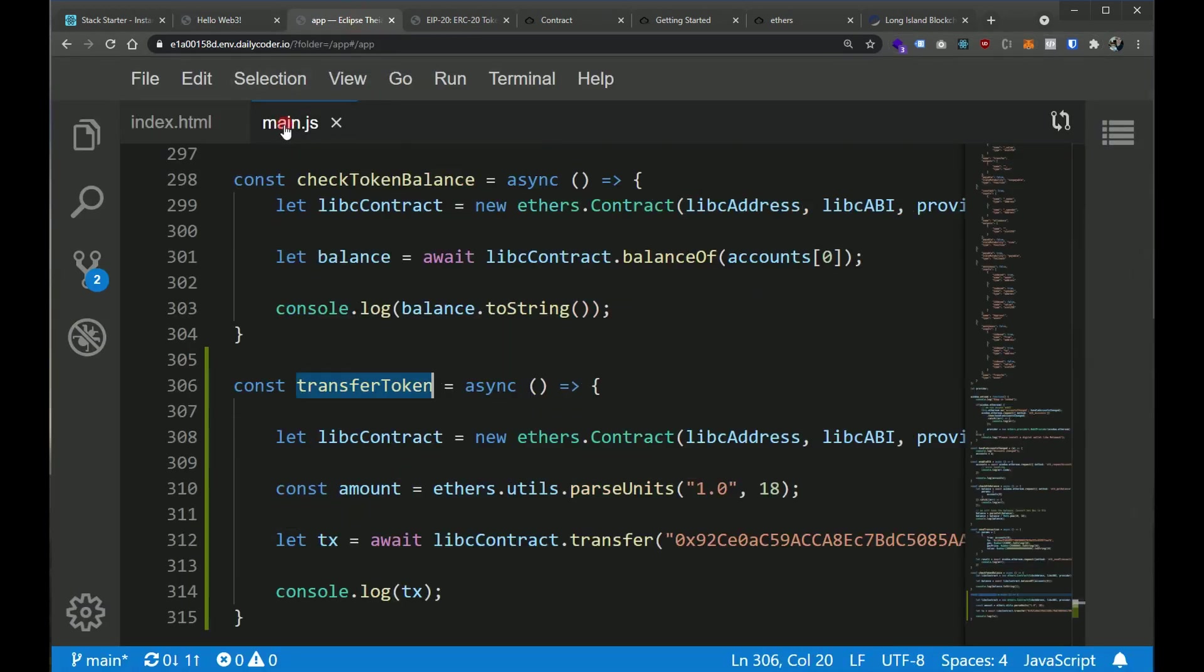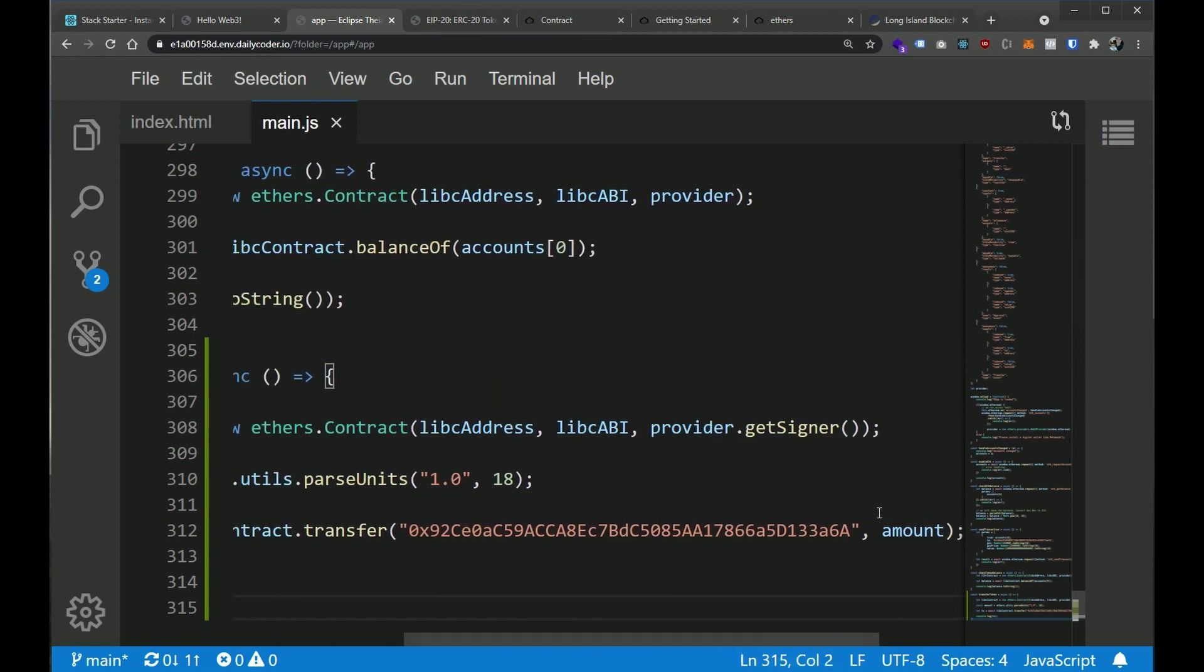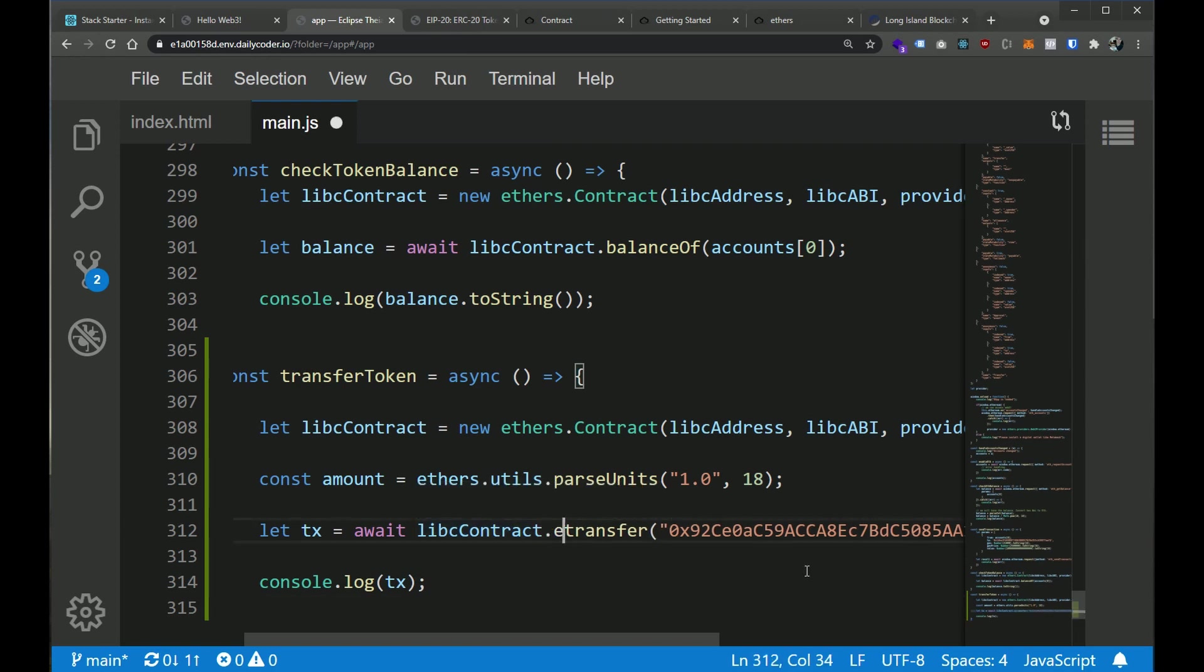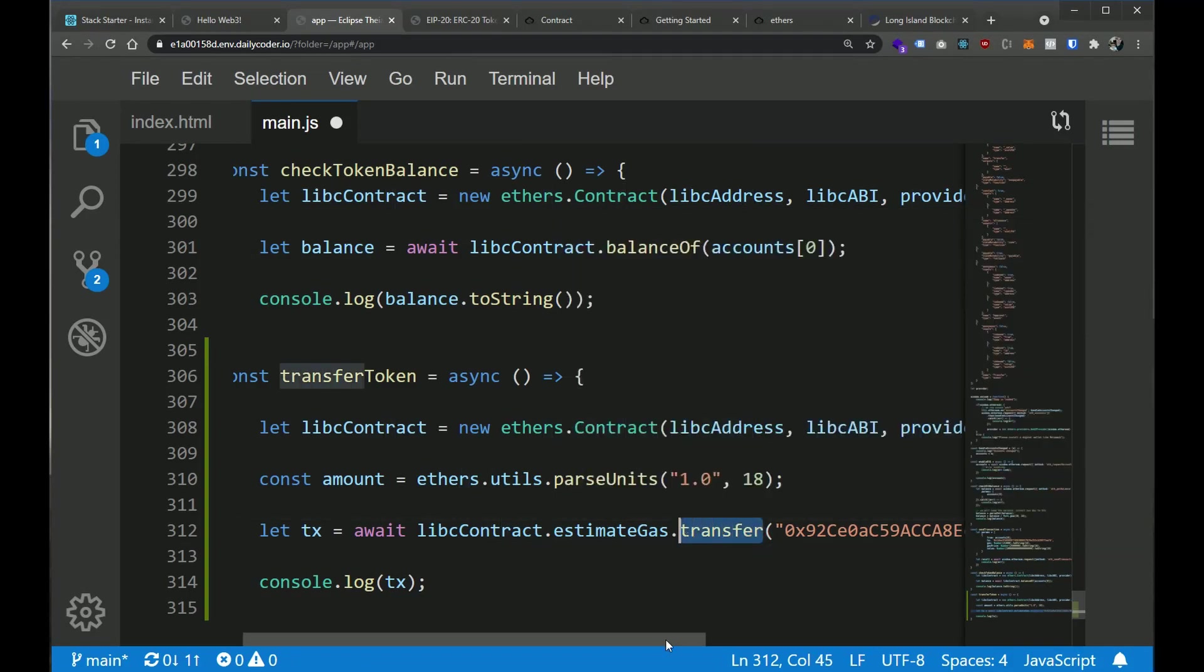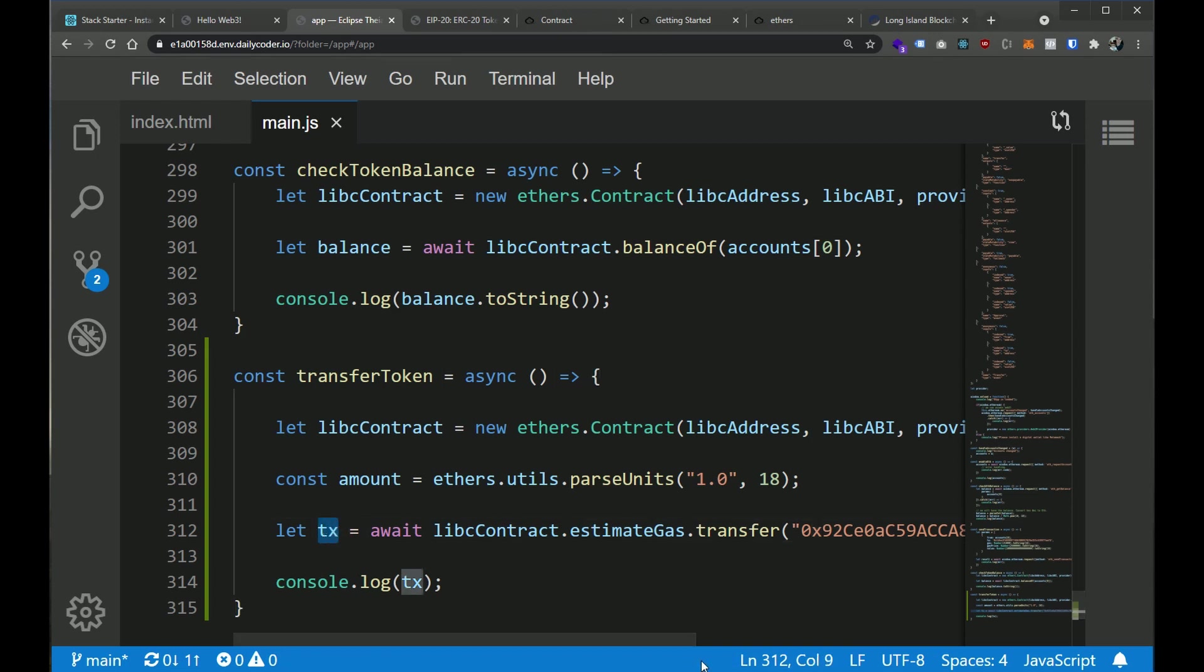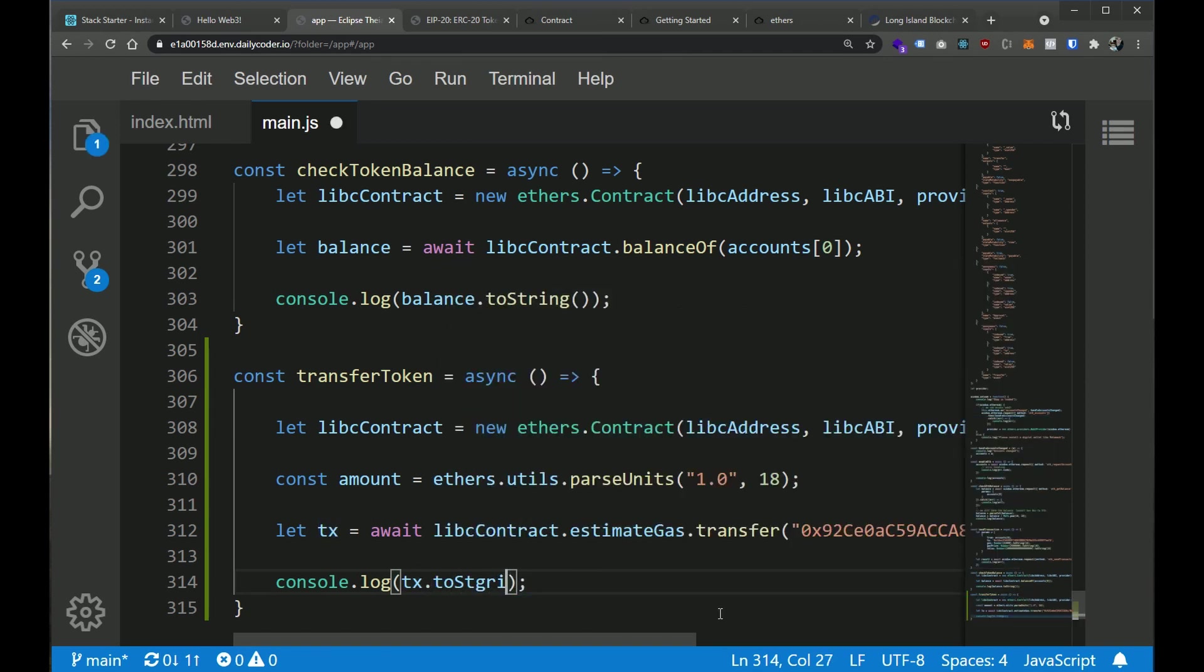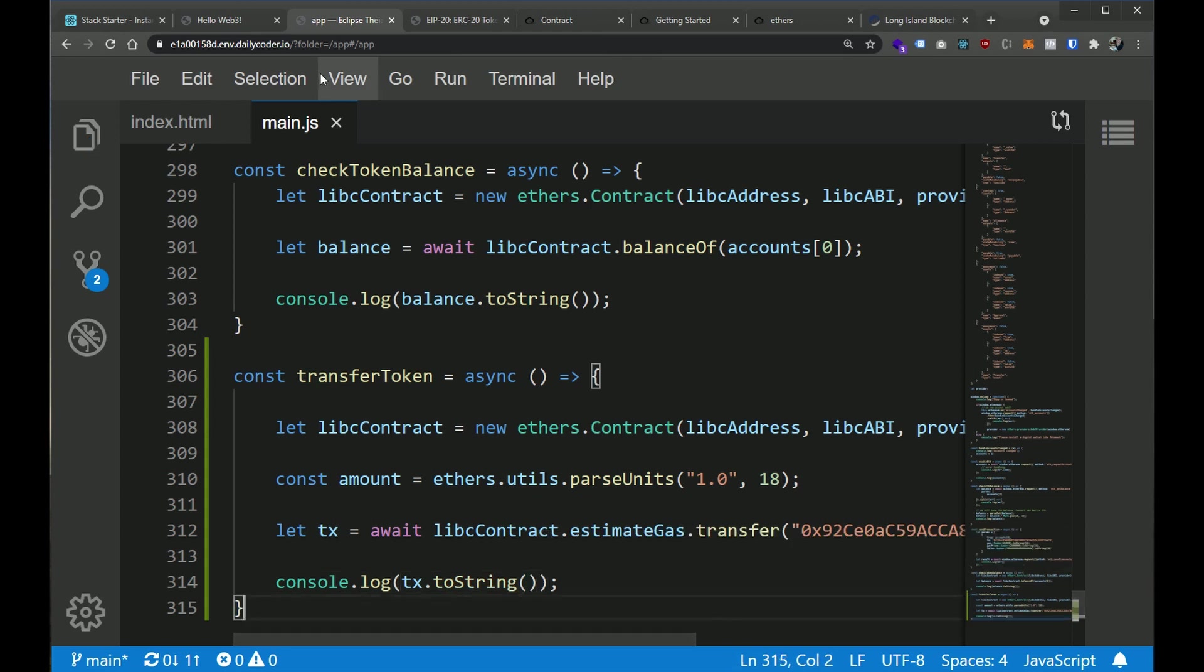So let's go back to our JavaScript. And let's say, we wanted to estimate how much it would cost in gas to be able to actually execute this function call. All we have to do is on the contract here, we're going to say .estimateGas. and the name of the method that we're estimating the gas to. So all we did was we added this estimateGas right here. Now, this transaction is going to be a big number when it comes back, it's going to be a big number object. So all we have to do is say transfer.toString.